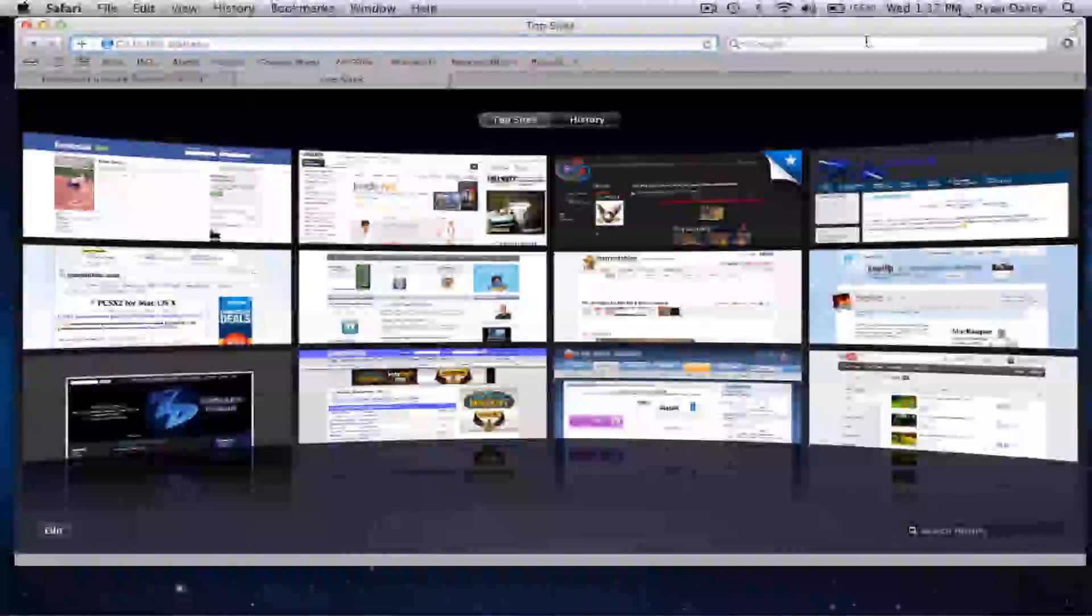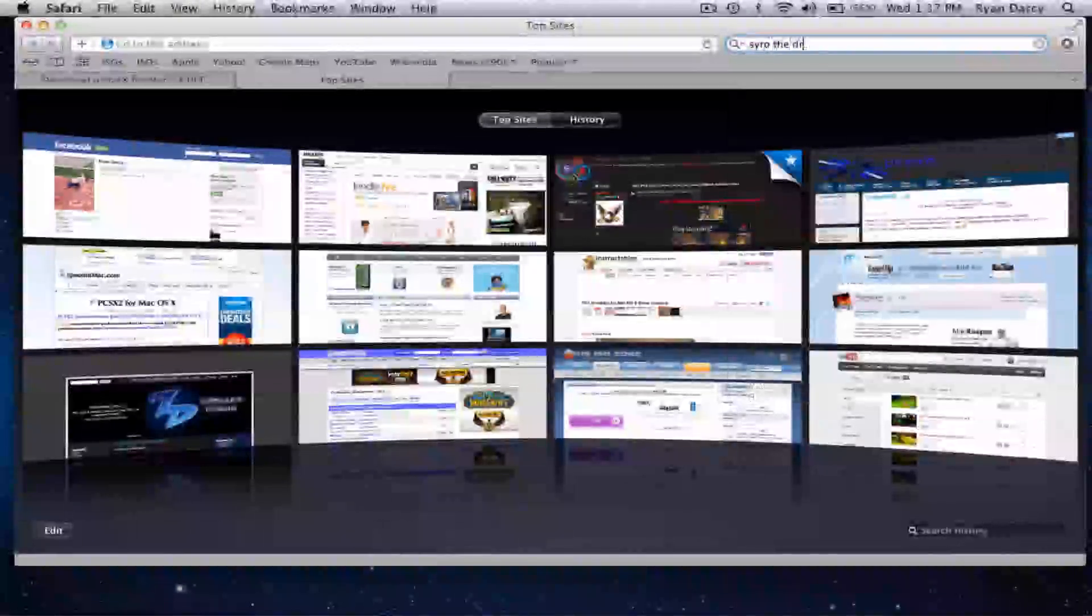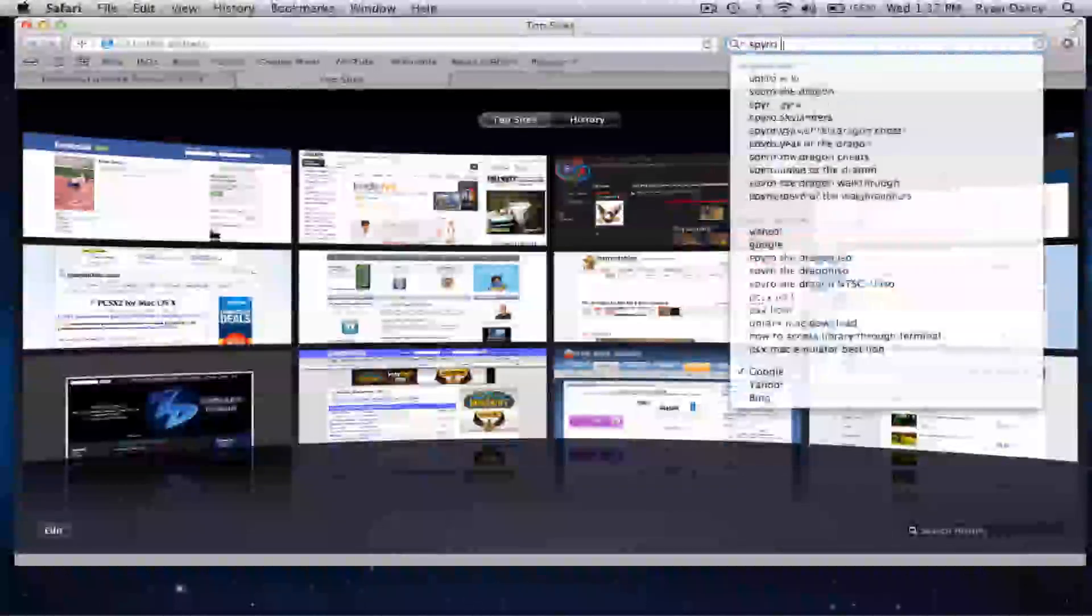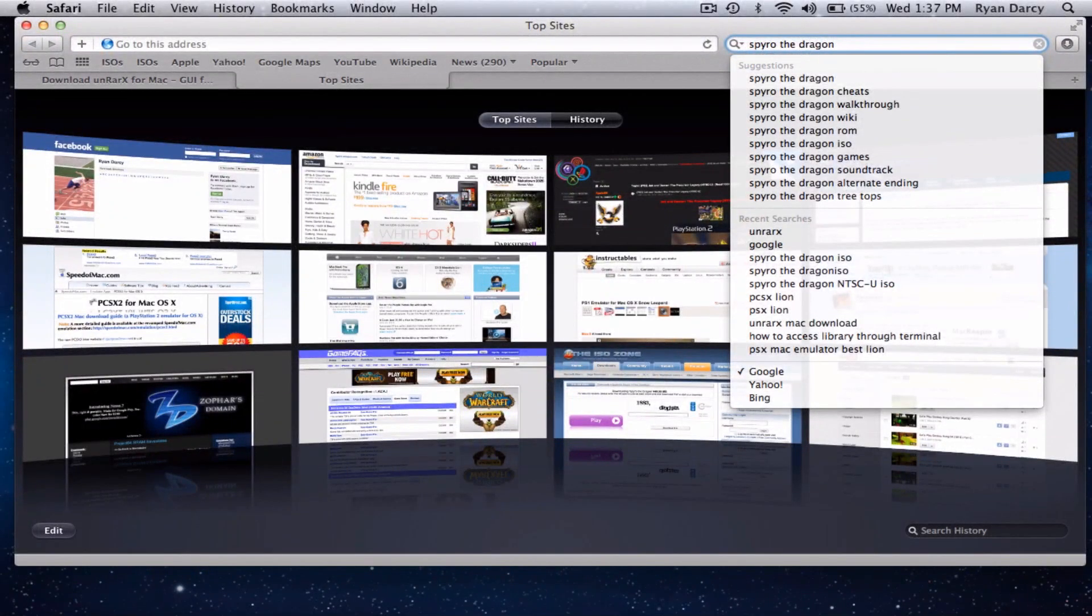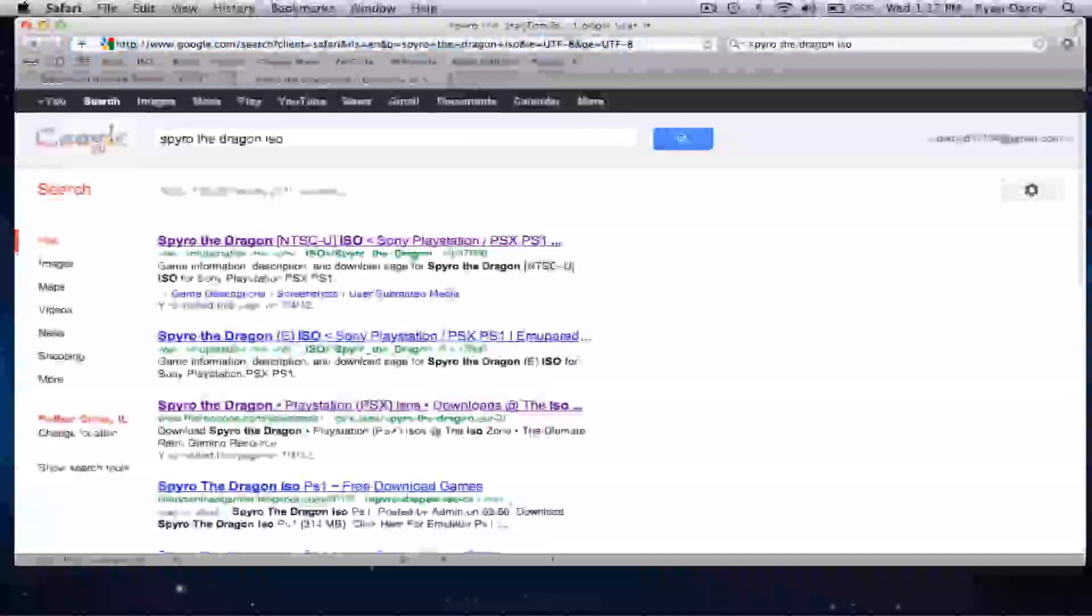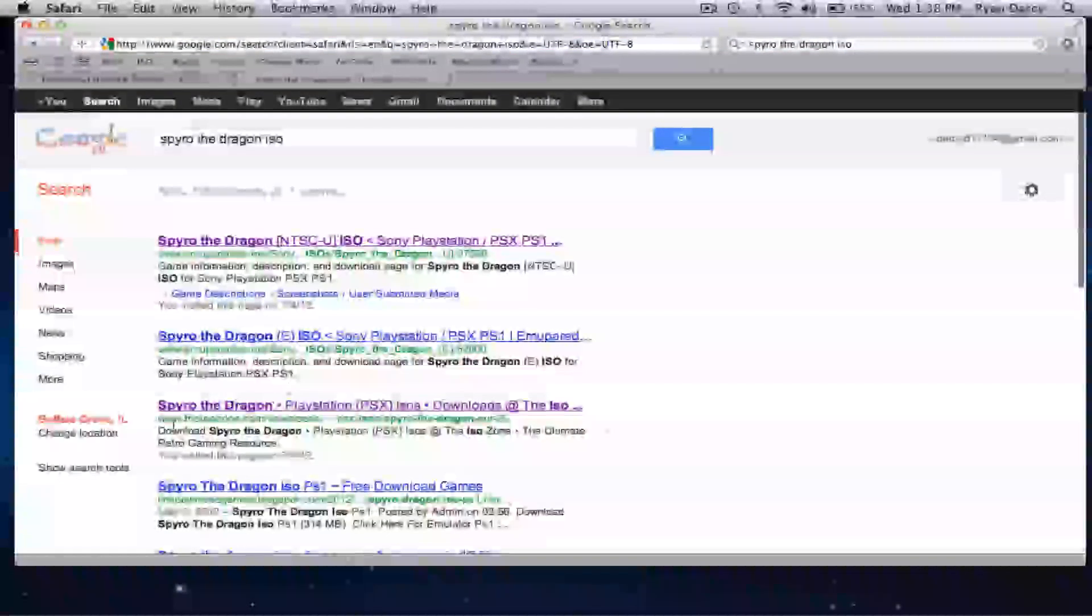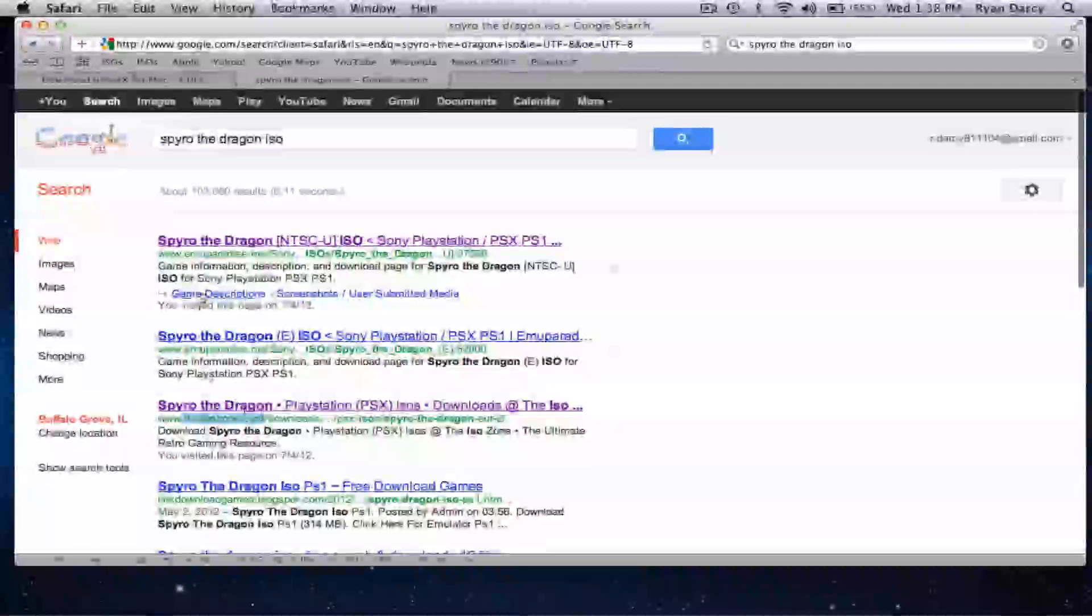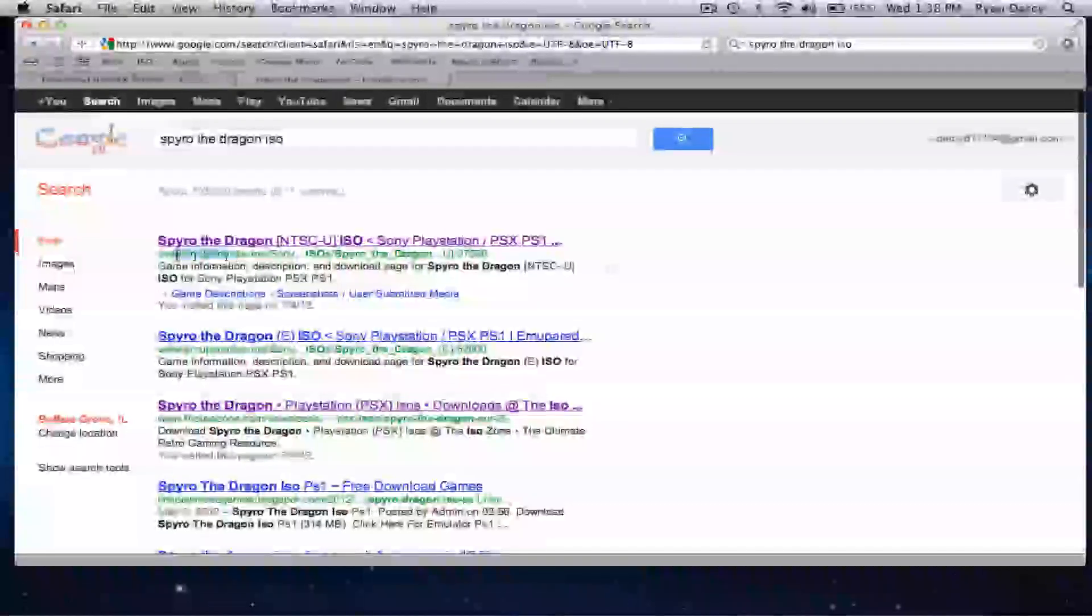Next, what you need to do is get an ISO. For the sake of this video, I'm going to do Spyro the Dragon. I spelled that wrong. Spyro the Dragon. And then, I'm going to go ahead and put ISO. The site I like to use is the ISO Zone, which you can see down here. AmiParadise is also another good site.